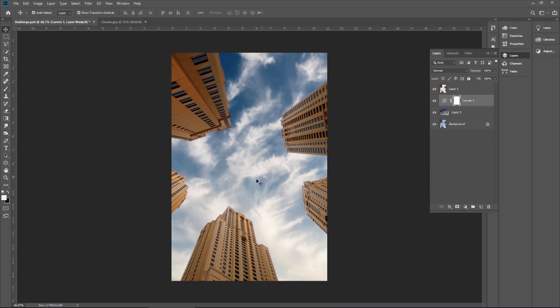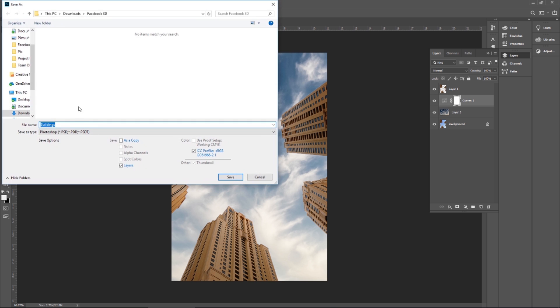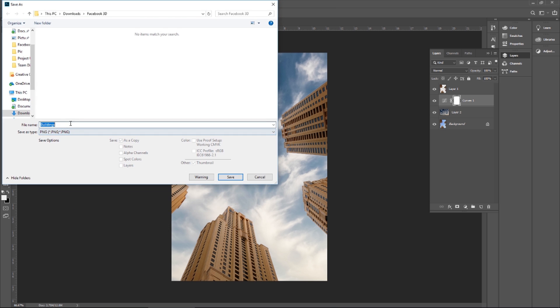So this is my master layer. Let me save it. I'm going to save it in PNG format. Let me save it master.